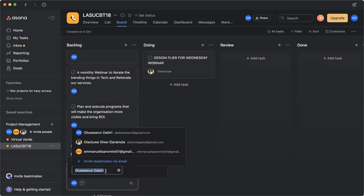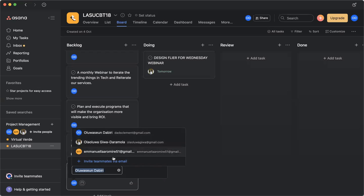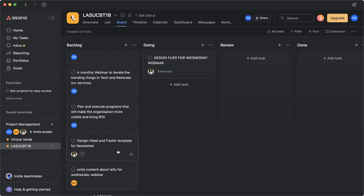So I assign the task to Ella. We only have three people here because I've only invited Ola and Ella to join the board. So if I click on Ella, it's going to assign the task to Ella and Ella will be notified that a task has been assigned to her on Asana.